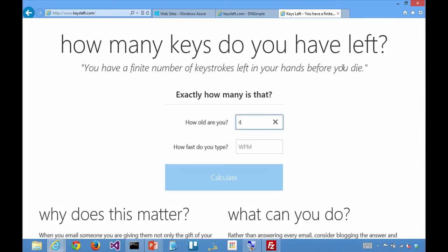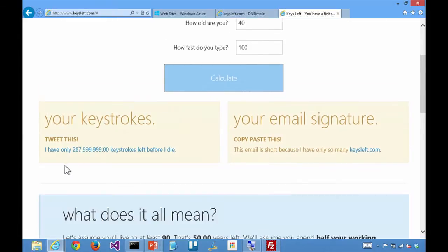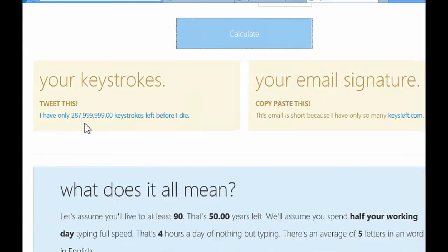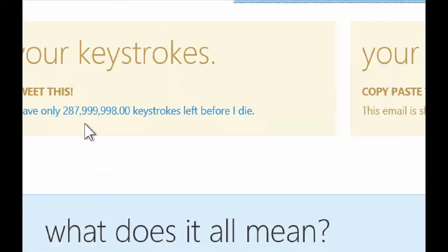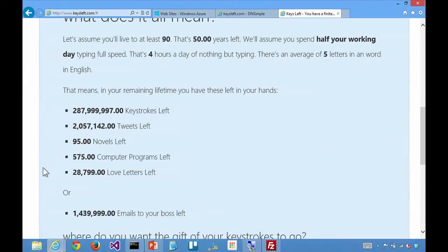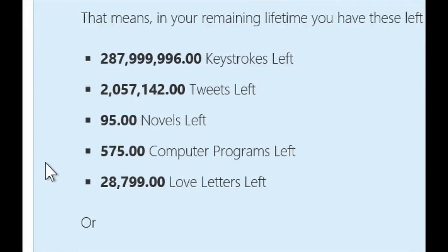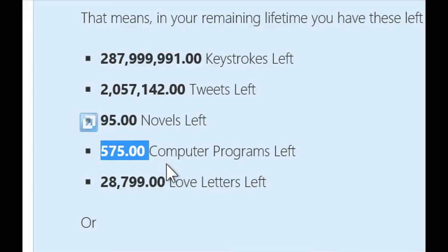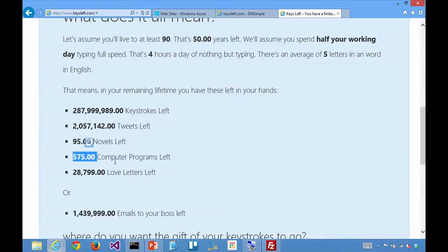This is a thing that counts that you have a finite number of keystrokes left in your hands before you die. So how old are you? I'm 40. How fast do you type? 100 words a minute. I have this many keystrokes left before I die, and it's actually counting down. And it calculates how many novels. I'm pleased to see how many tweets left we have - two million tweets left. And you can see it's counting down, which is making me very sad. But really, I need to think about what the computer programs I want to write are. That's 575, so you can get at least the first 500 into one account on Azure websites.